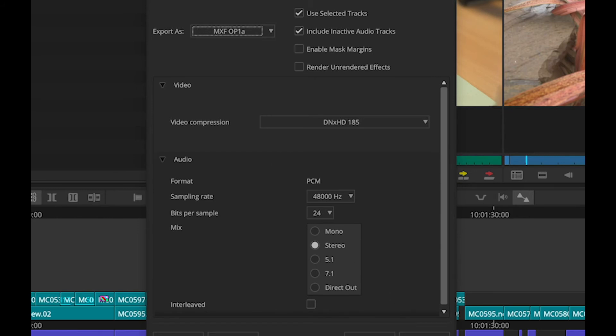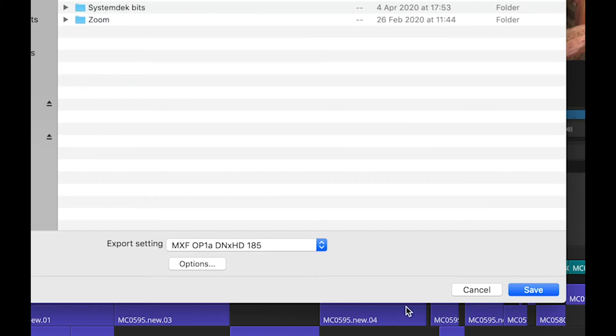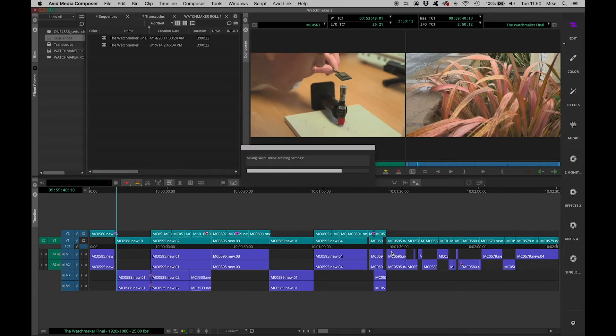So this is all good to go. And I could just at this point hit save and export the sequence out. However, I can even improve on this somewhat. Let me cancel out of here and show you what I mean.